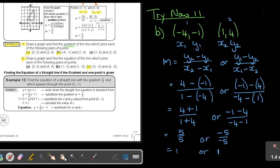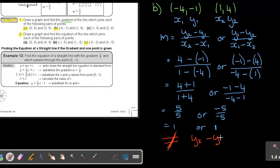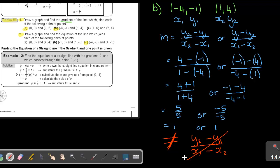You cannot — and I'm going to say this in red — you cannot say Y2 minus Y1 and then X1 minus X2. If you start with 2 on top you cannot use 1 on the bottom; that is incorrect. You must either start with the 2's or start with the 1's.